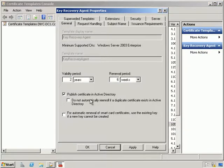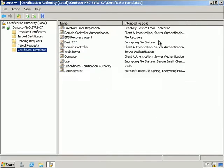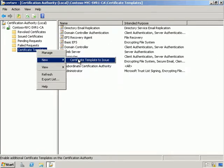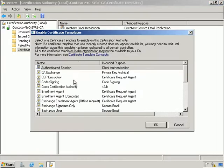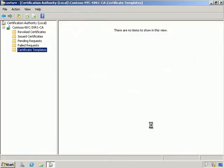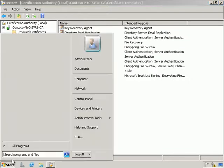I want to publish the certificate in Active Directory, so I'm going to hit OK and close this down. Then I'm going to right-click Certificate Templates and select New Certificate Template to Issue. From here I'm going to scroll down and select the Key Recovery Agent. We now have a new certificate that we can issue in our domain.